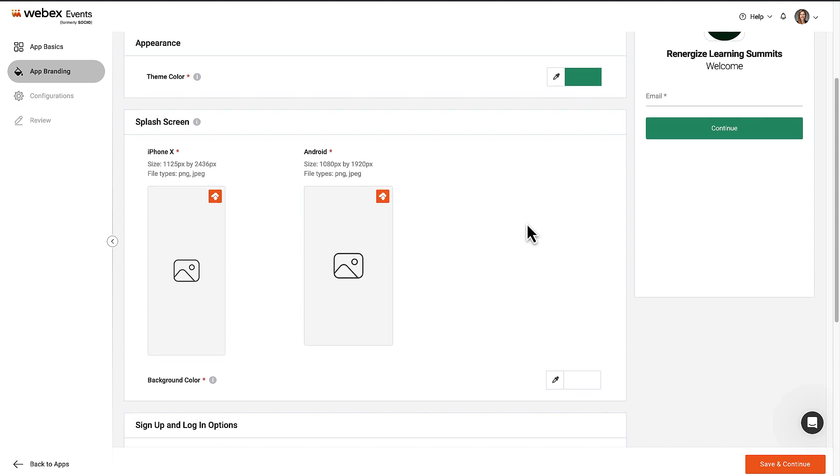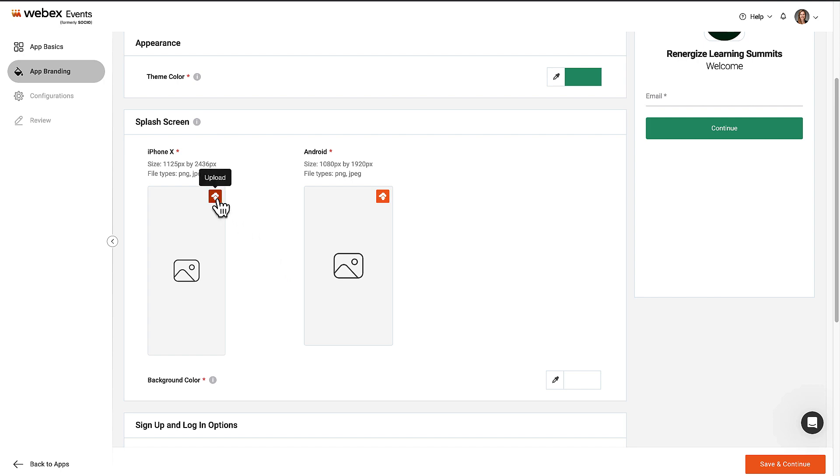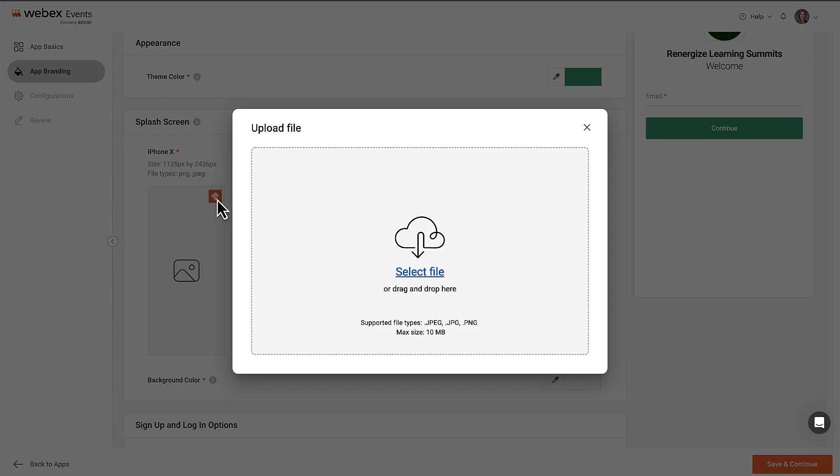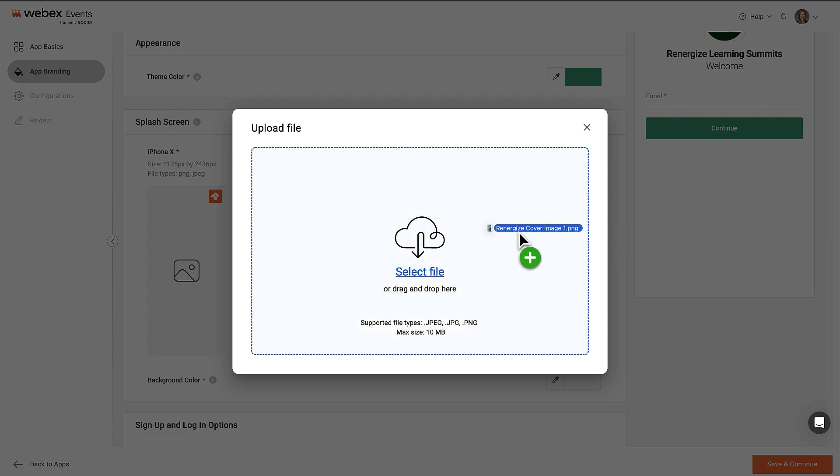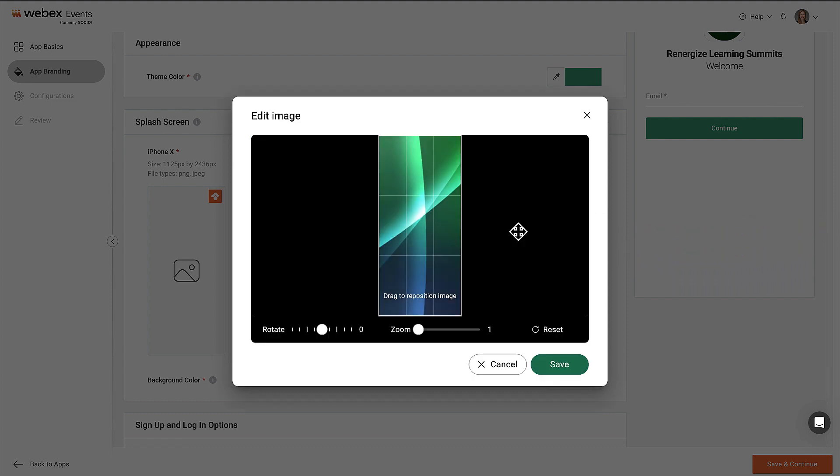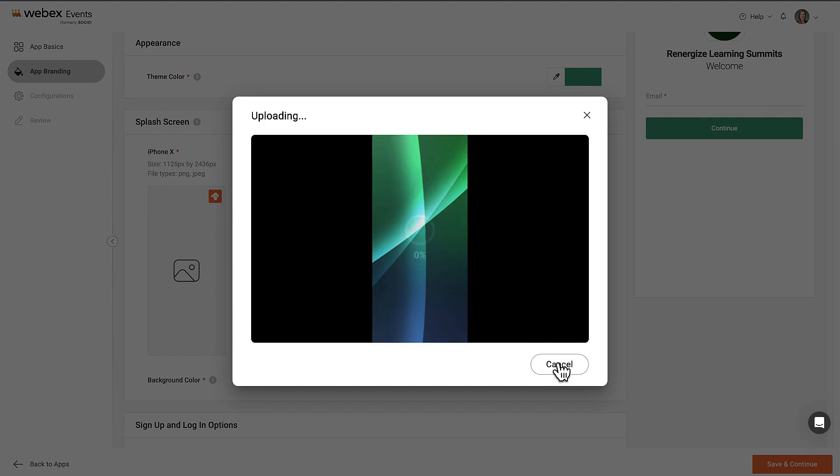The splash screen is the image that displays for a second or two while the app is loading. We'll need two separate splash screens because of the varying dimensions for different phones. To upload these, click the Upload icon, drag and drop an image onto the modal, adjust the image as needed, click Save, and then click Upload.